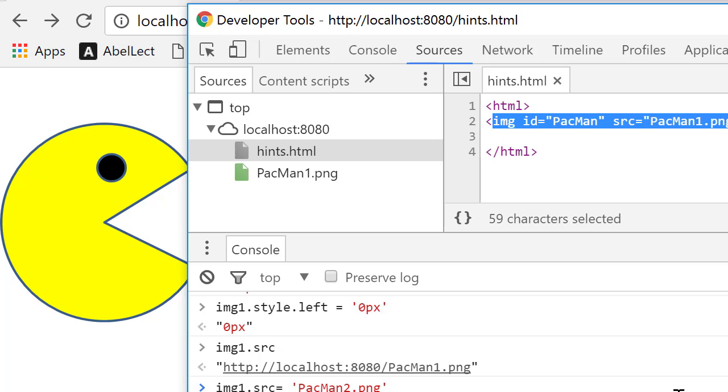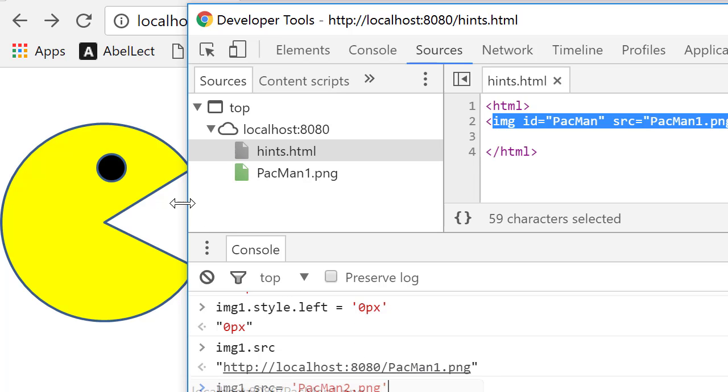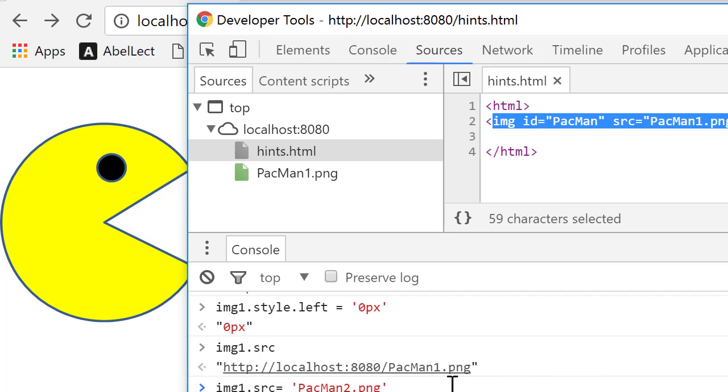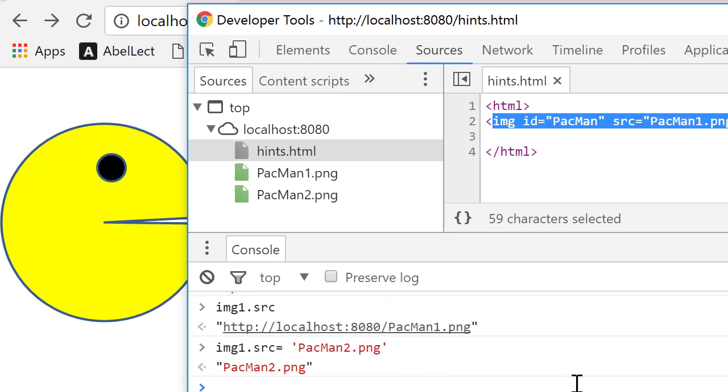Because I know that I'm running this from this directory where everything is, it's all in this one directory. I could specify the whole thing, but I'm just going to specify that. Now watch what happens to the image. It changes. So now he's got his mouth shut because the image source is pacman2.